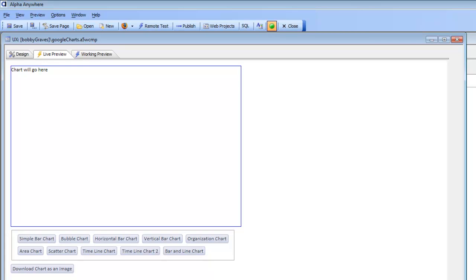In a previous video we showed how you can use the Google Chart API to display Google Charts in a UX component. Using the Google Chart API is an alternative to using the built-in chart control that the UX component comes with. In this video we're going to show how you can add a button to the UX component to download the generated Google Chart as an image.